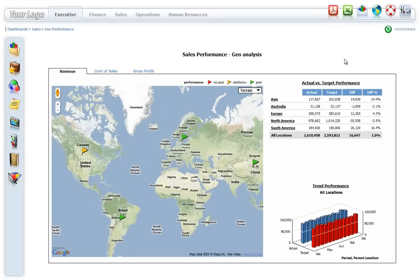Dashboard Framework brings Cognos users a spatial presentation and organization of data through a full integration with Google Maps. By integrating Google Maps with Cognos, Dashboard Framework gives users a quick glance of the business geographically, including interaction with KPIs without leaving Map View.